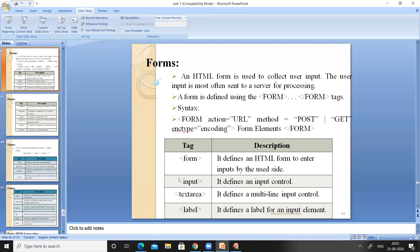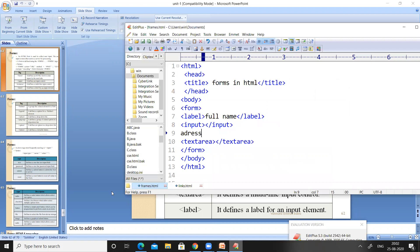So to summarize: the input tag creates a single-line text field, textarea creates an input field for multiple lines of data, and the label tag is just used to display some text or caption on the web page.